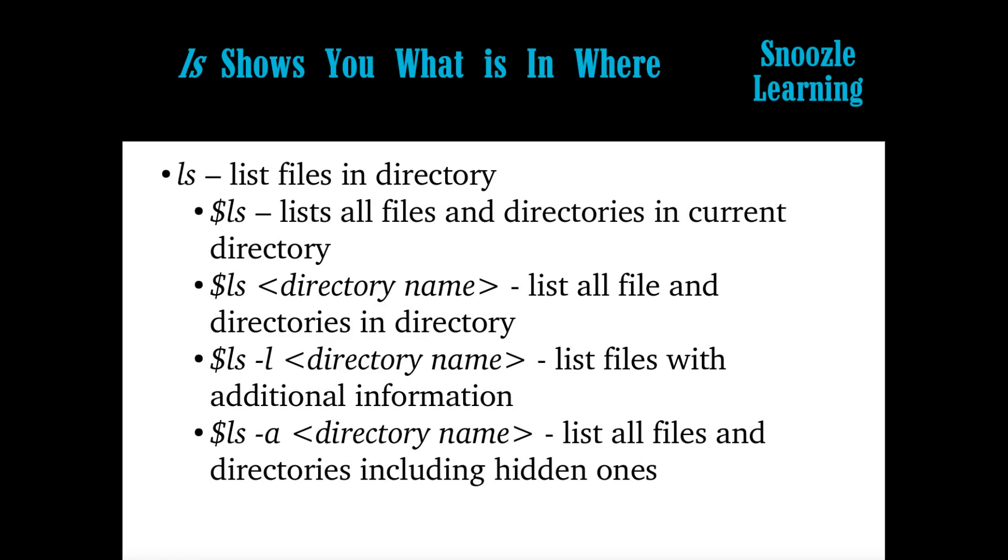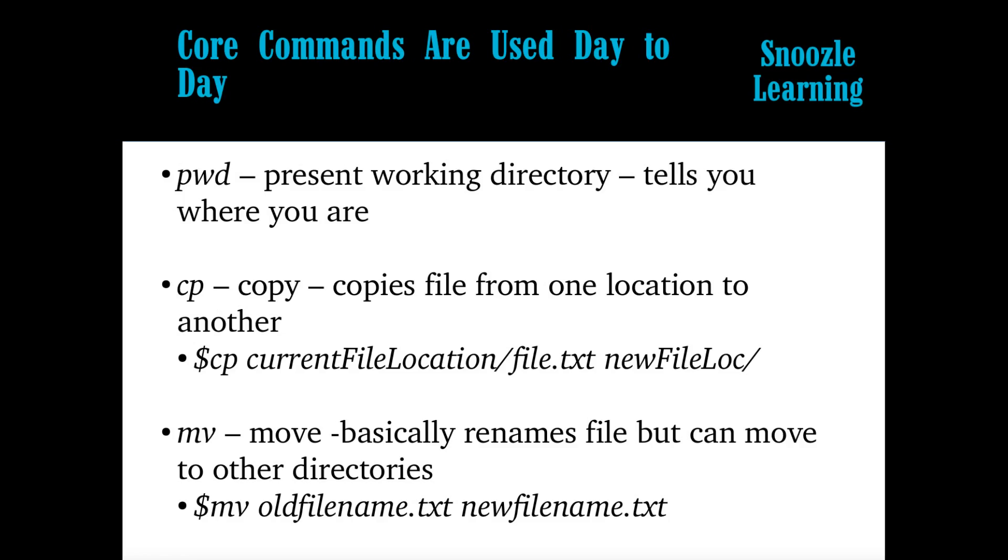So sometimes there's hidden files. In Unix, if you put a dot in front of a file, it makes it hidden. And this will show basically all of those. And sometimes you want to see those.